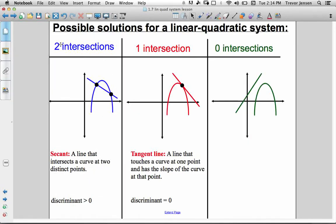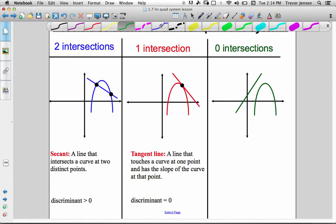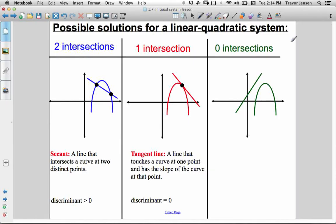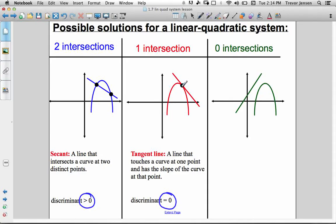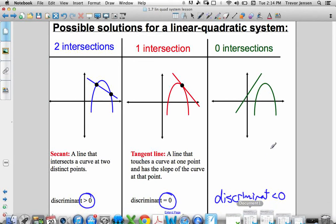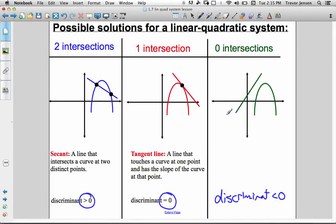There are three possibilities when you solve a linear quadratic system. The line and the parabola could intersect at two spots — this is called a secant line. If you just wanted to know how many solutions you were going to have, you can use the discriminant once you have your equations set equal to each other and then set equal to zero. If the discriminant is greater than zero, you get two solutions, meaning the line is a secant line. If the discriminant is equal to zero, you only get one solution, meaning the line is a tangent line — it only touches the parabola at one spot. If the discriminant is less than zero, you get no solutions, meaning the line and the parabola never cross.